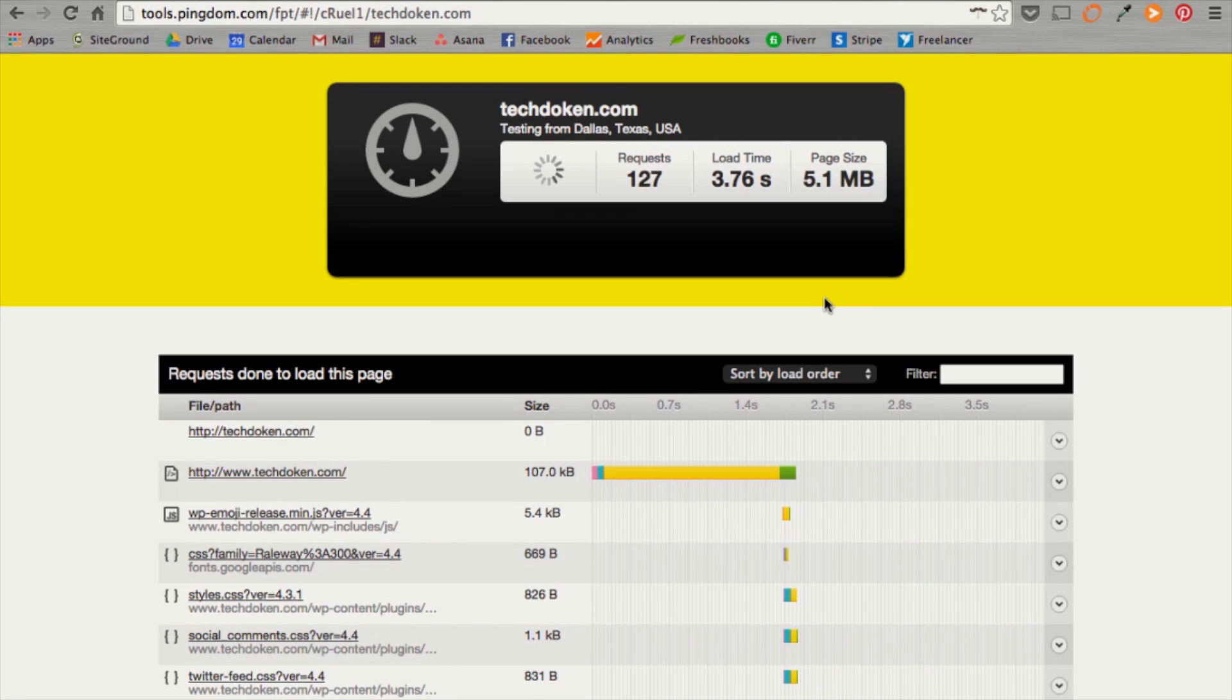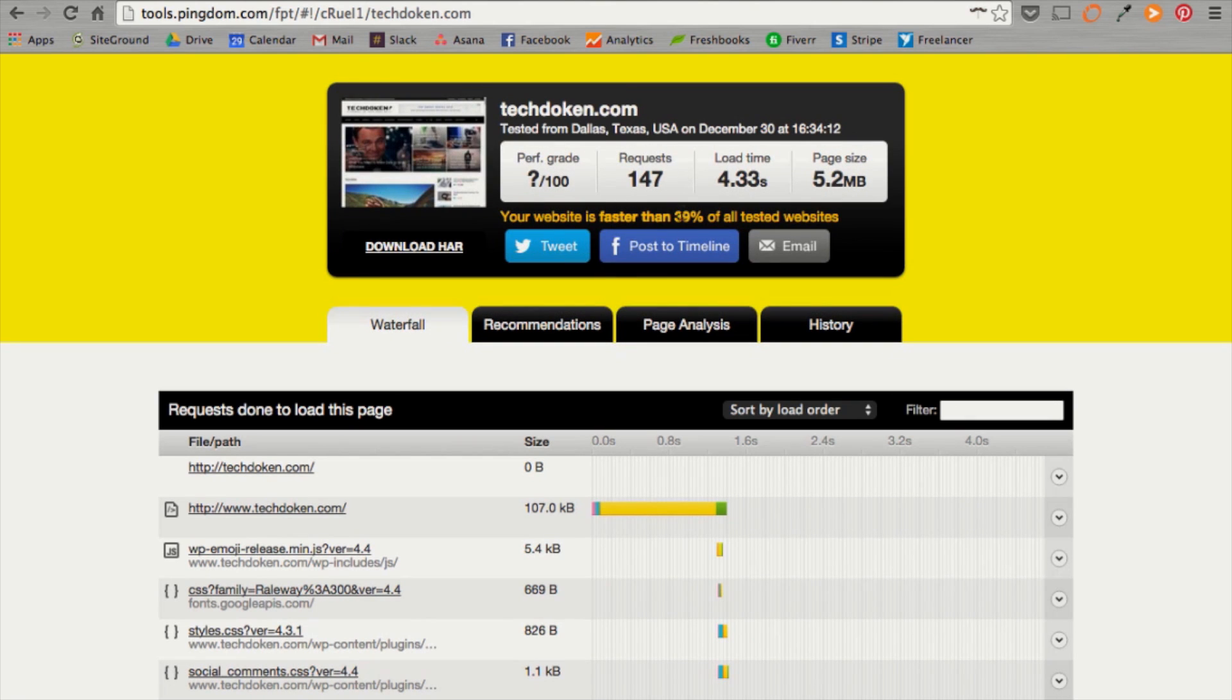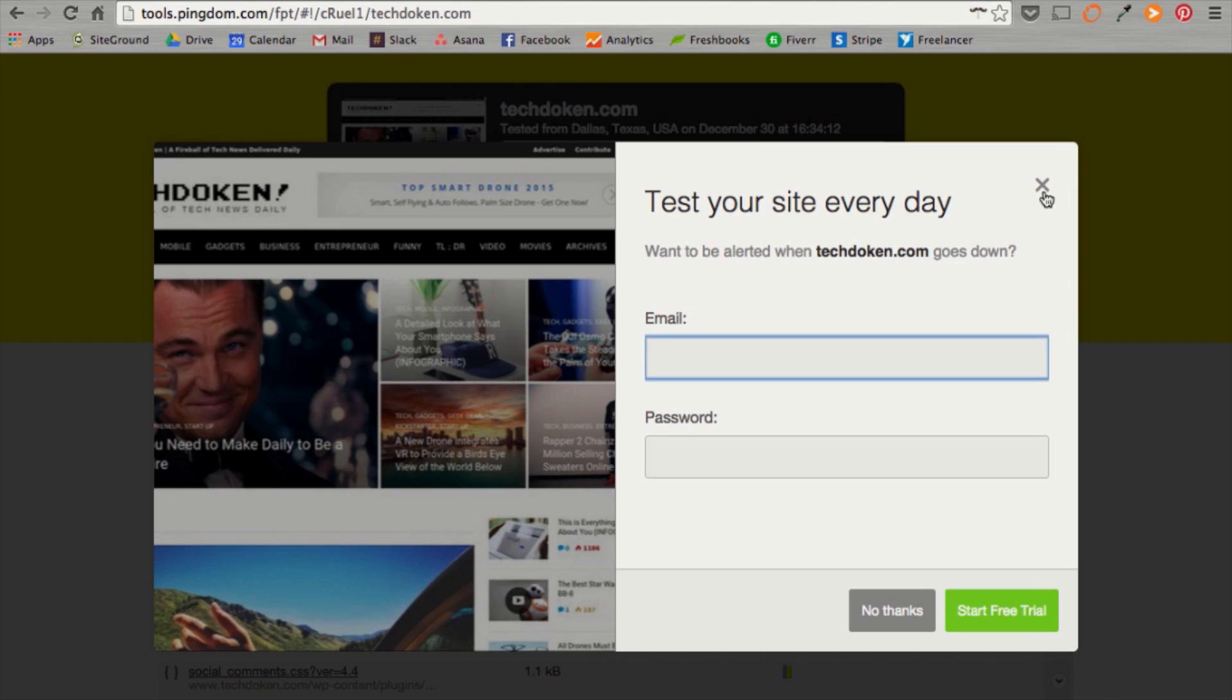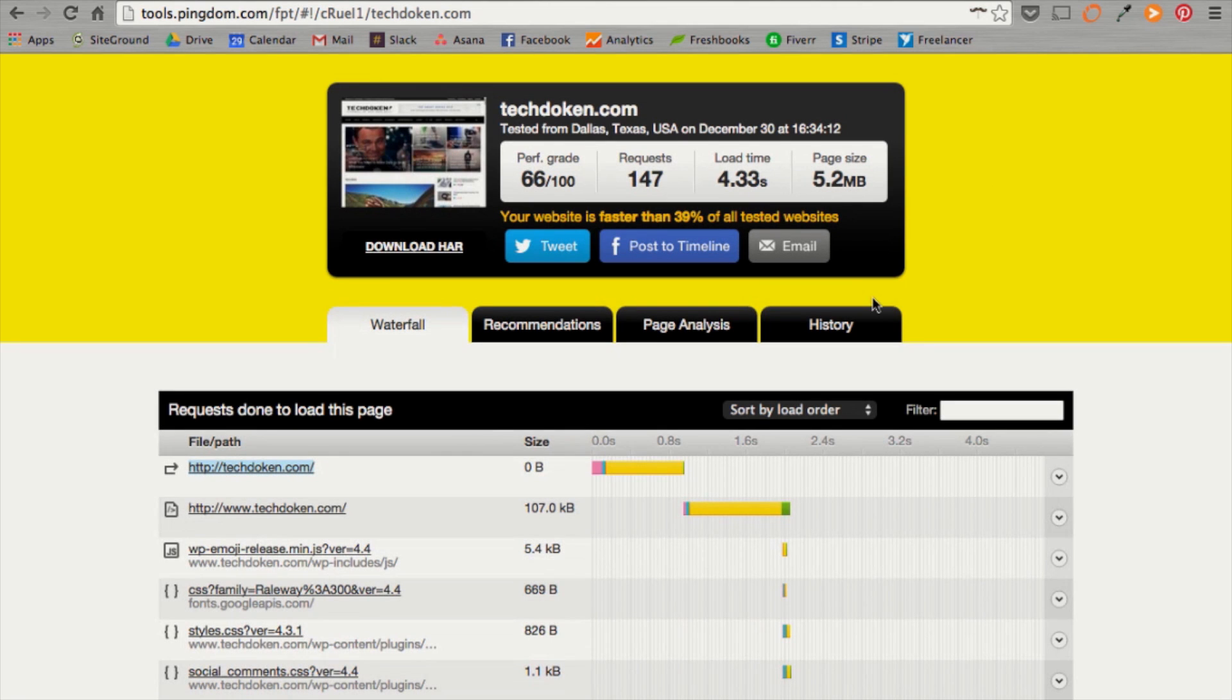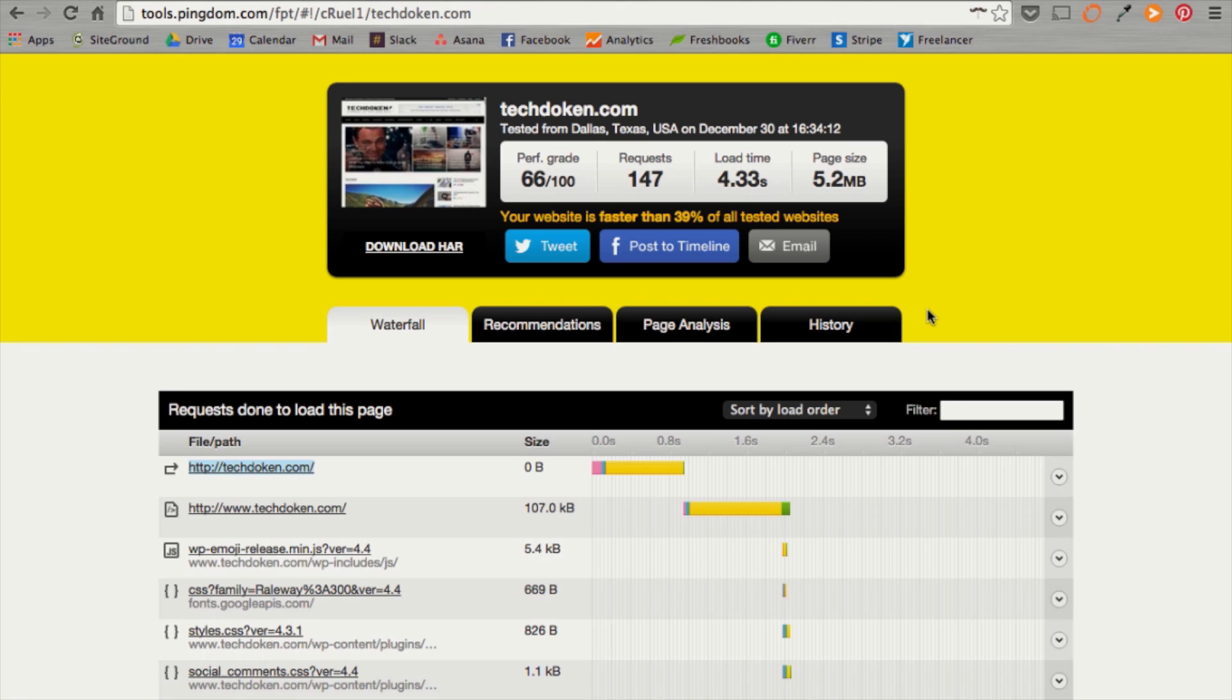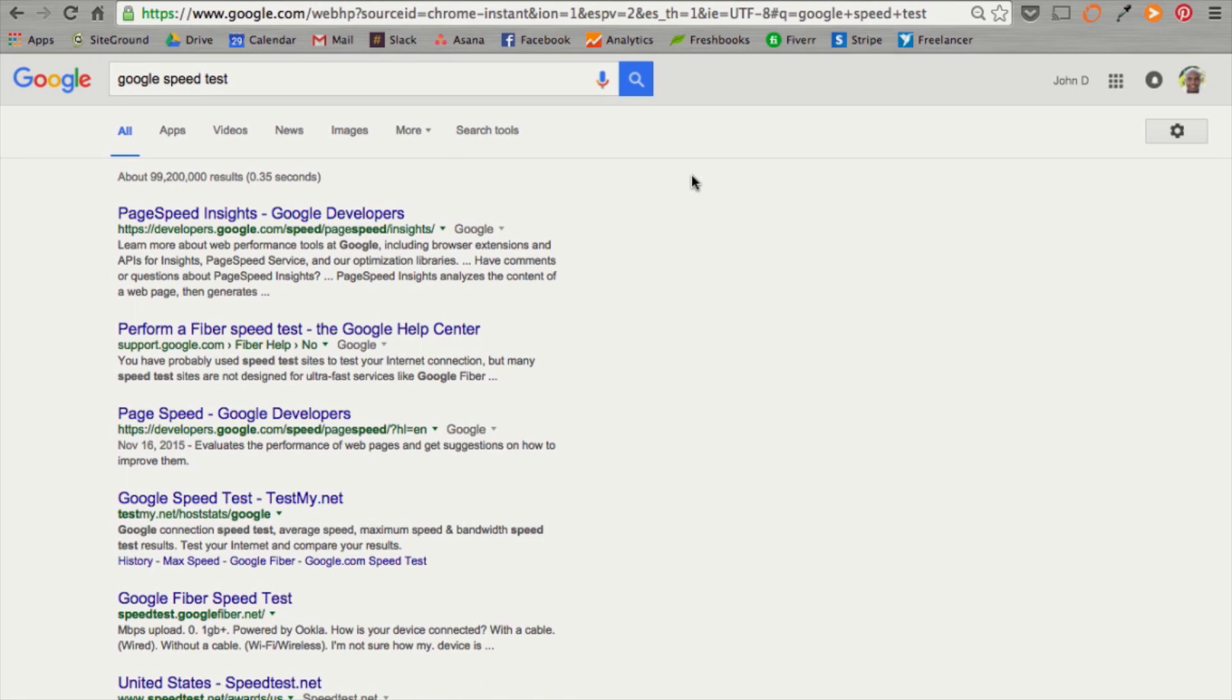It'll give it a second. They usually test it locally, as you can see, using a server in Dallas, Texas. It'll tell you how many requests are going to your site and your average load time. So, my website takes about 4.3 seconds to load and it has a grade of 66 out of 100. It'll also tell you how much faster your website is in comparison to all other tested websites. So, with this information, I will go ahead and take a screenshot of this. You can do that on a Mac by hitting Command Shift 3 and then save that for later.